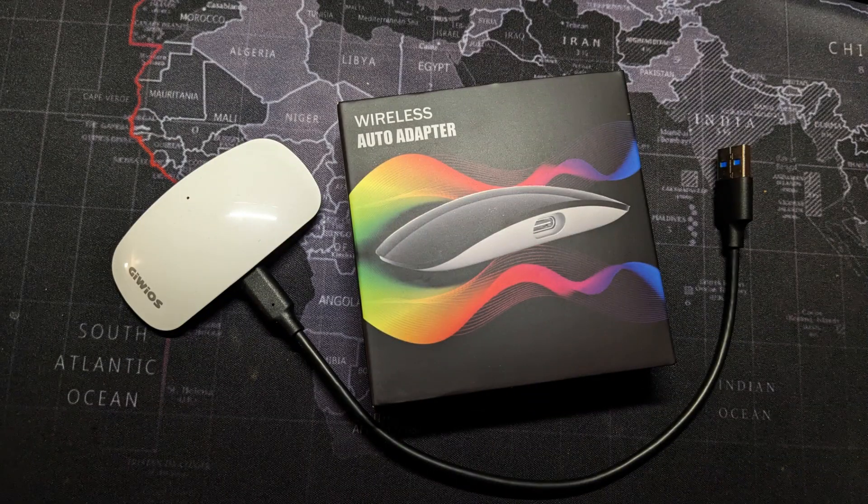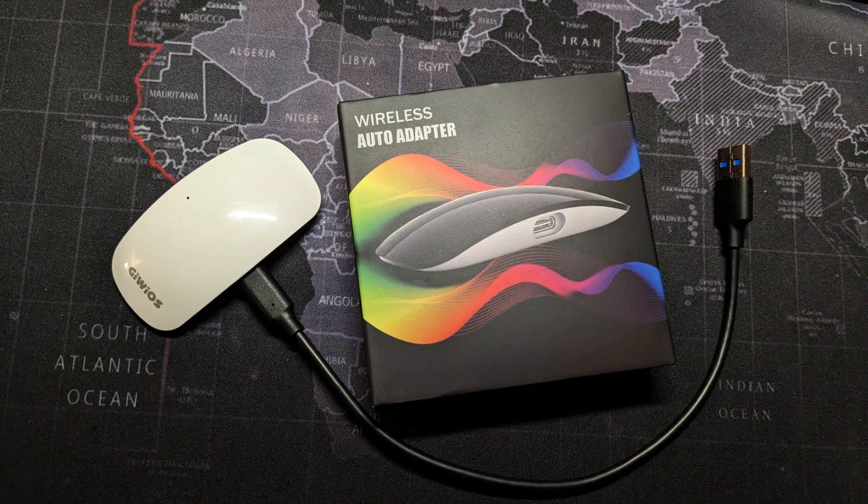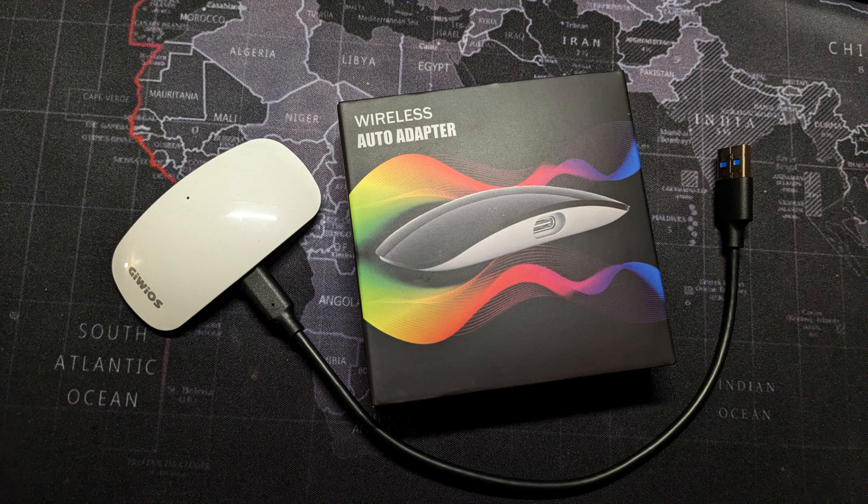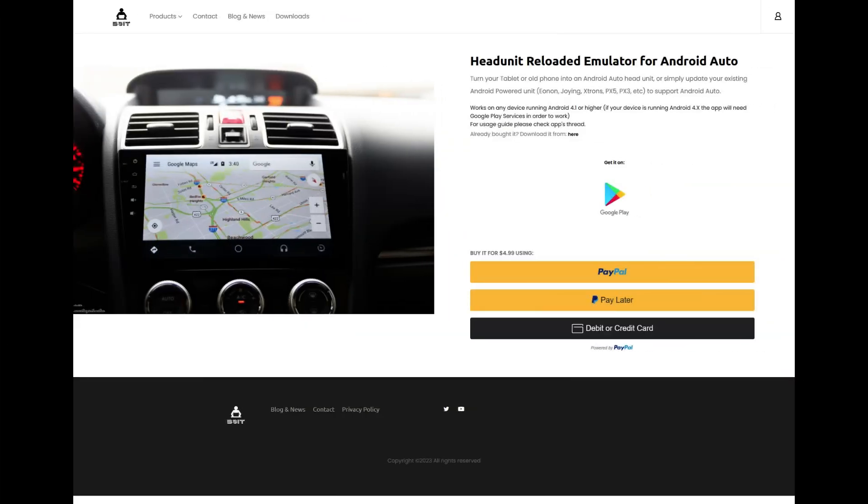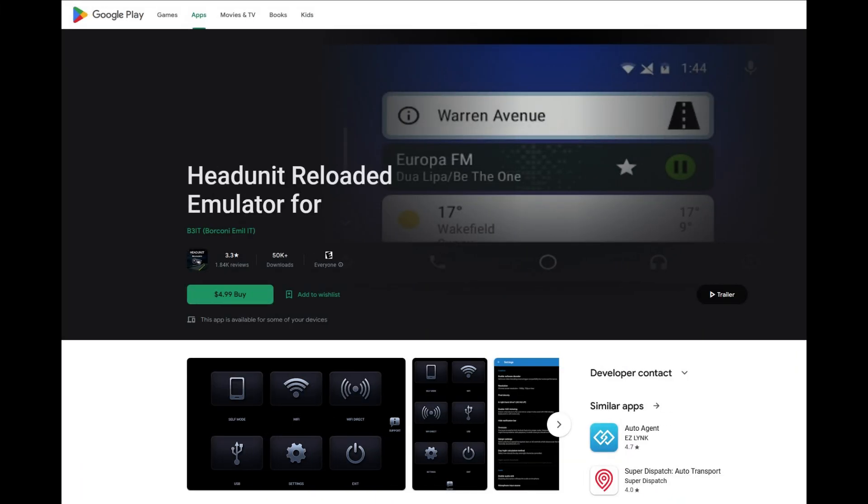So can this $45 wireless adapter boost this budget system back into relevance? First, to get Android Auto working on this cheap system, I've installed a full licensed version of Head Unit Reloaded, which turns almost any Android device into an Android Auto display.